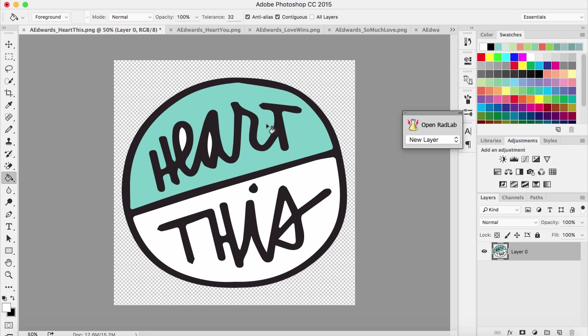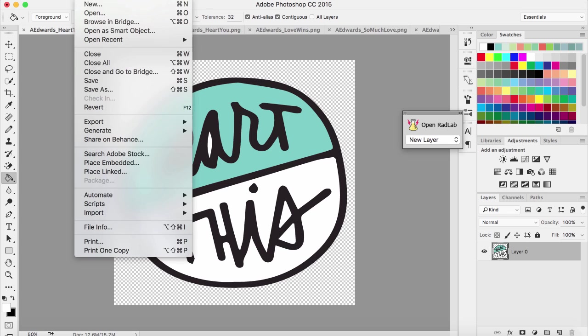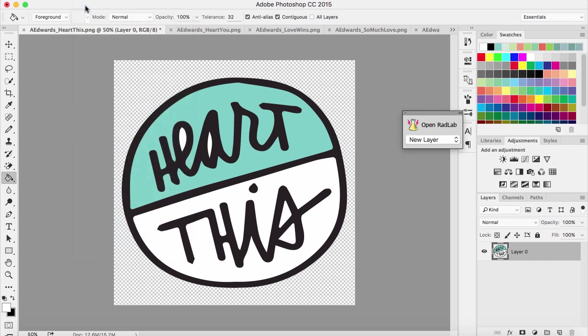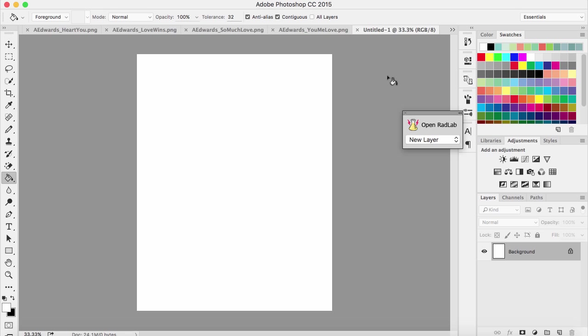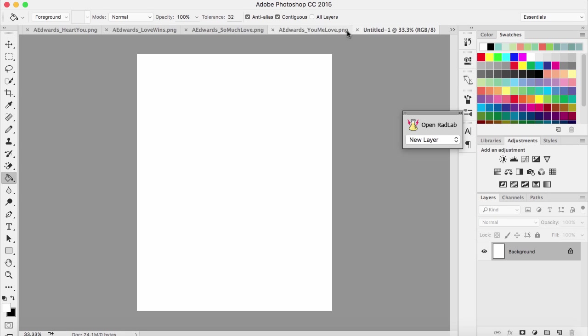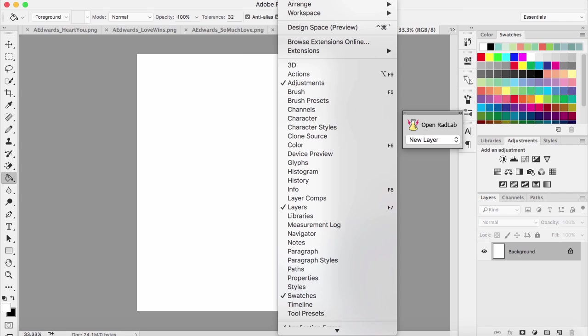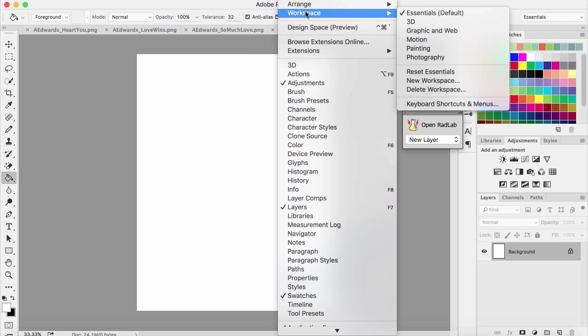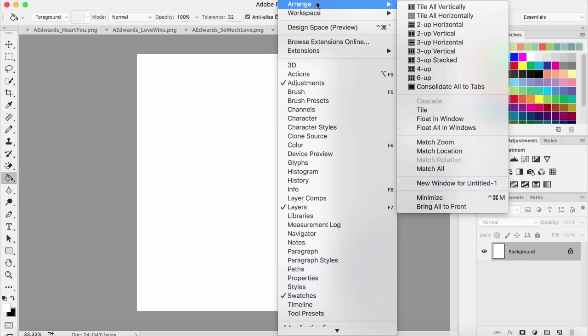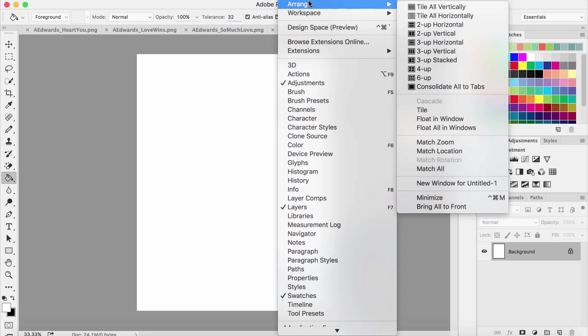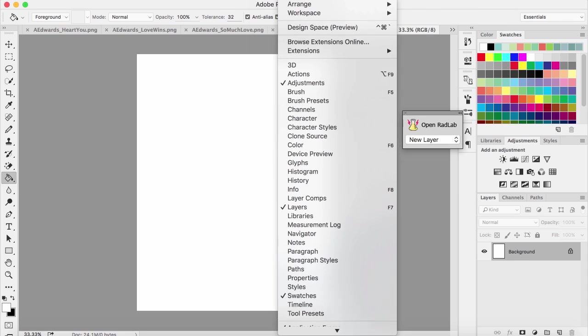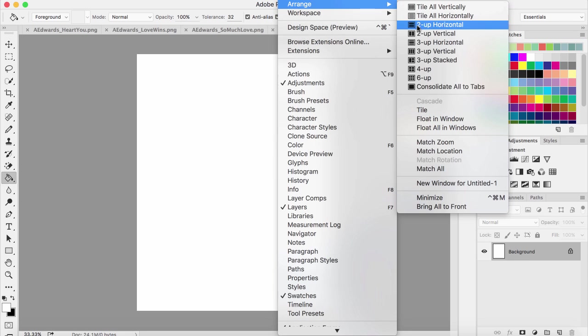I am printing on my standard size printer which is eight and a half by eleven, so I'm just going to open up a new canvas eight and a half by eleven. I usually like to have all of my windows separate so they're tiled, but it's not doing it automatically for me right now. You can always change this by going to Window, Arrange, and then do Float All in Windows. That just makes it easier to drag and drop things.